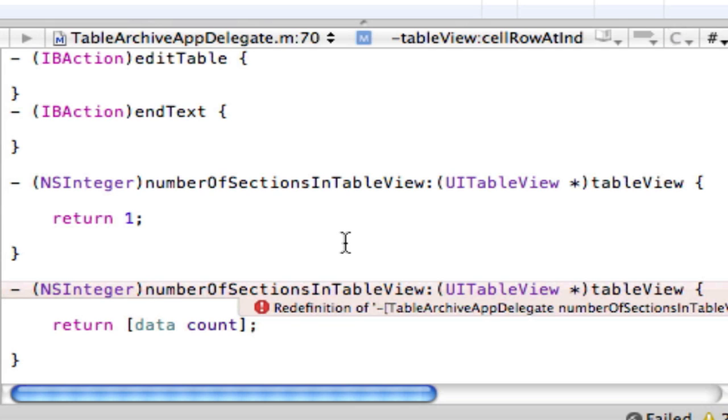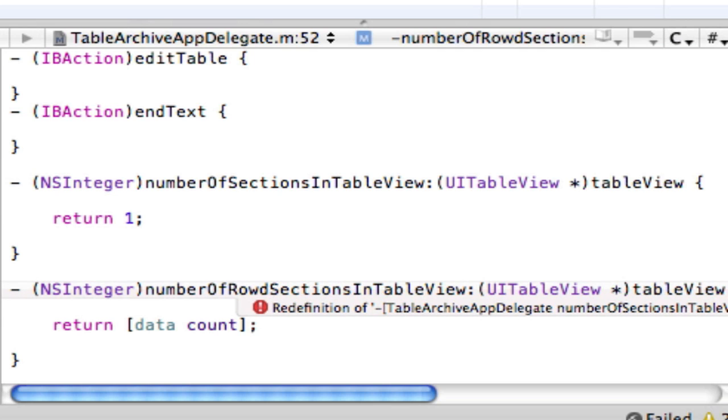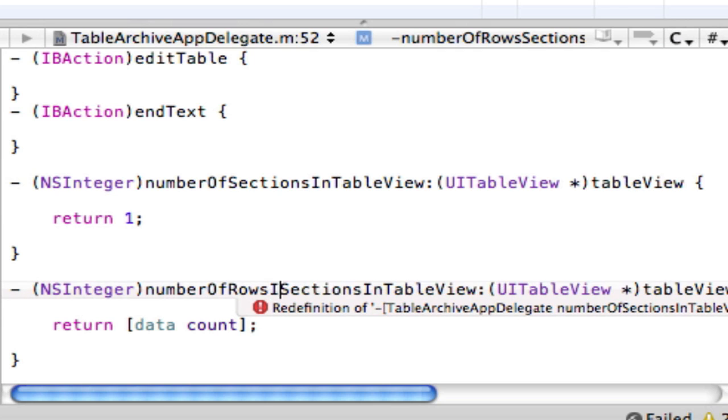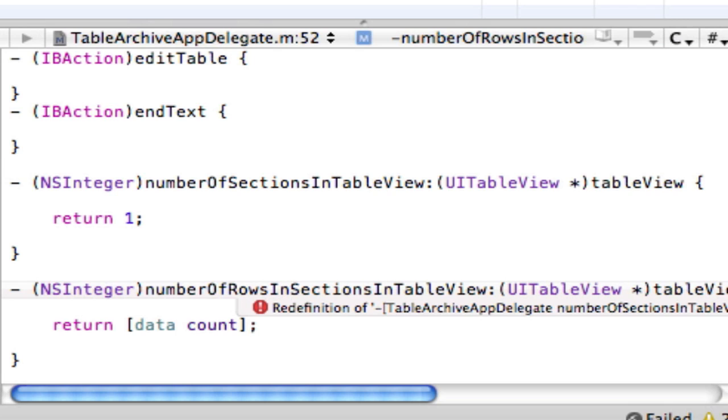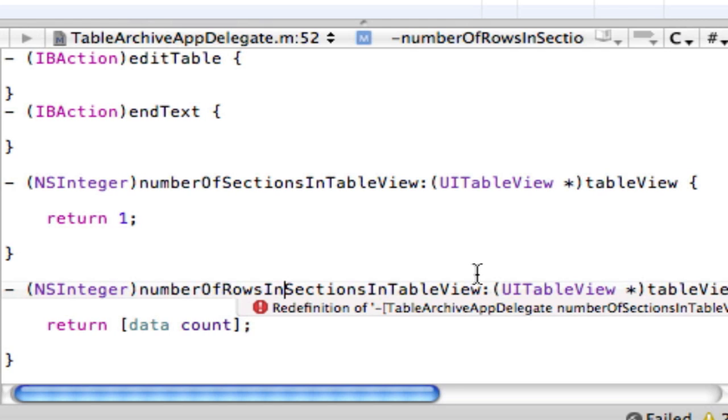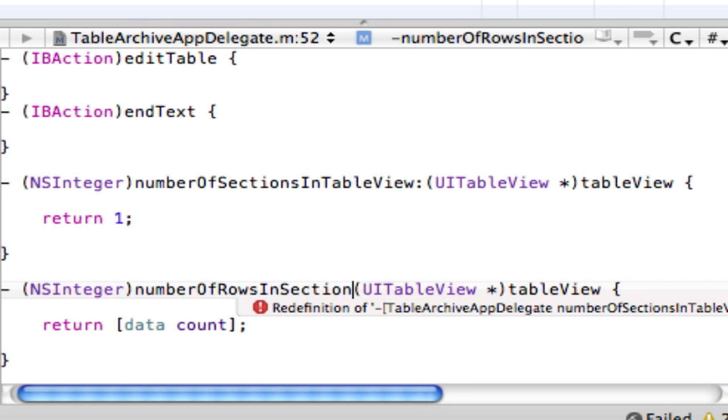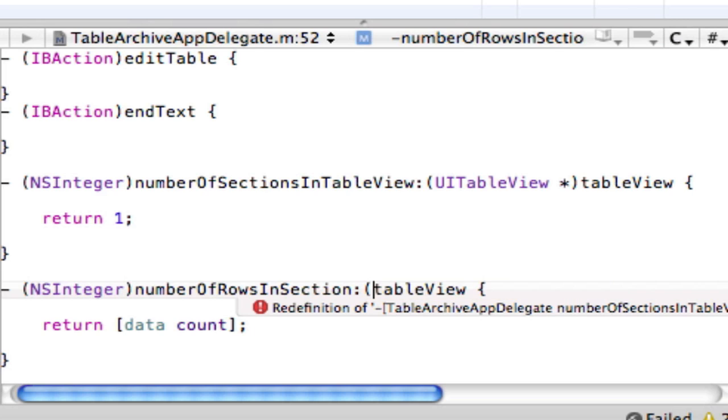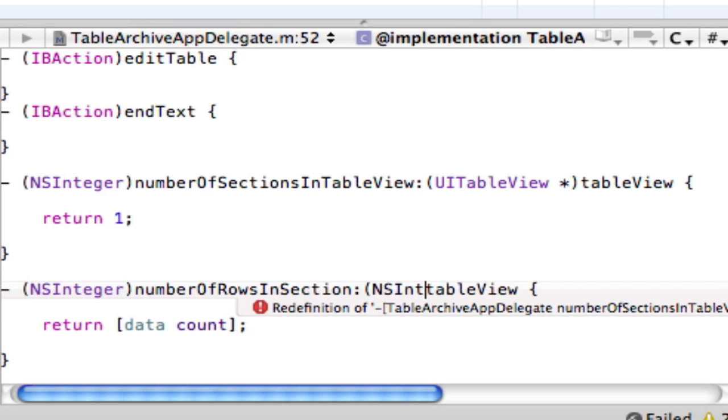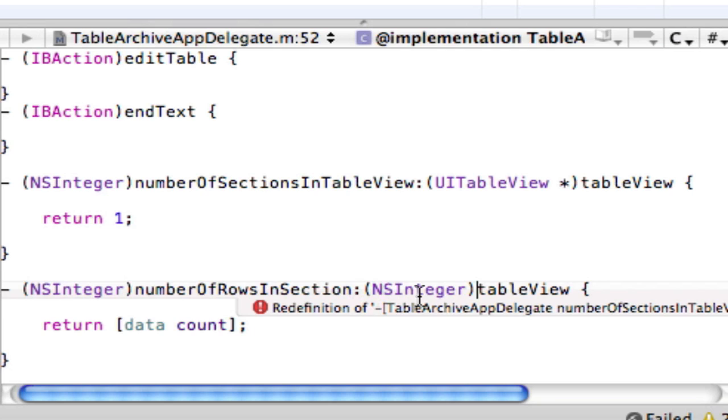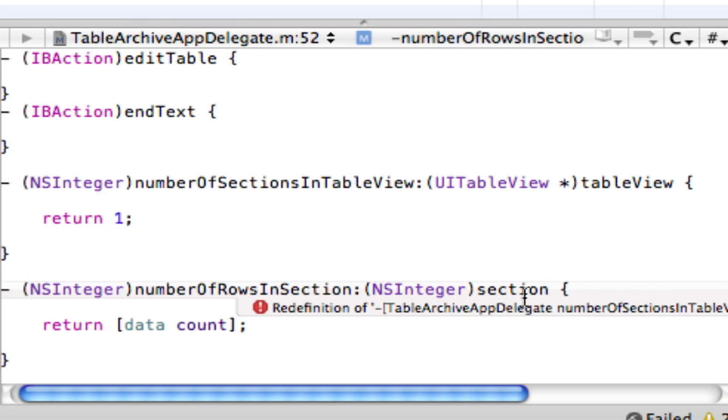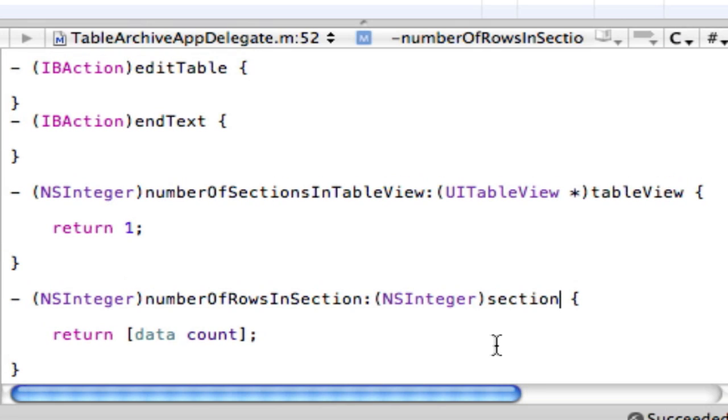Number of sections. Let me just, oh, I'm very sorry. It's number of rows. So just fix this with me, guys. Number of rows in section. And then just get rid of all this. And we want to make an NSInteger section. And now, if we build, we're good.